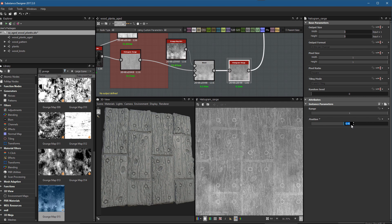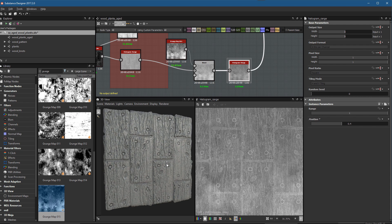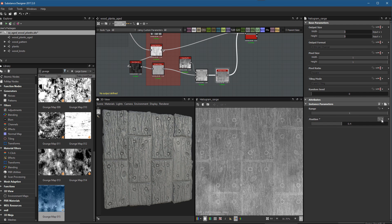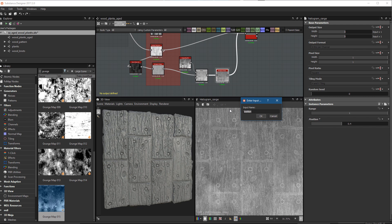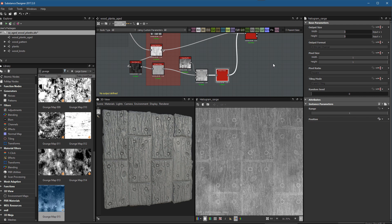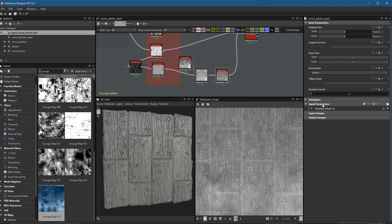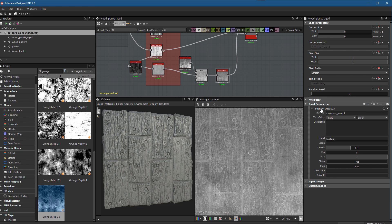Now I'm going to expose this position parameter. I'll click the Function Graph button, choose Expose, and for the input name I'll choose New and call it roughness_amount, then click OK to save. Double-clicking in an empty area of the graph gets me back to the root level, where I can see my Input Parameters. I'll set the label to Roughness Amount — that's our friendly label. The minimum value is 0 and the maximum is 1 by default.